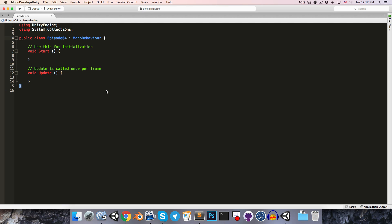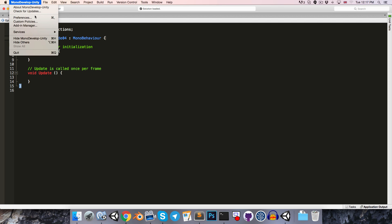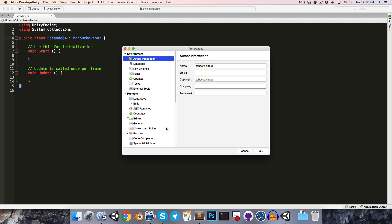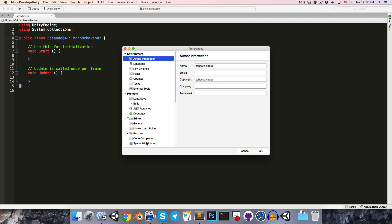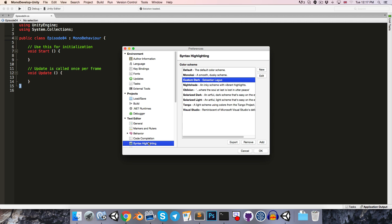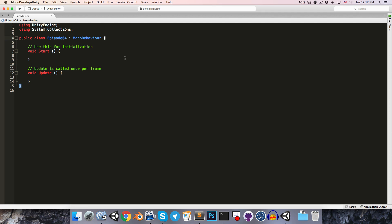So this is the default text that we're faced with when we create a new script in Unity. Don't worry if your colors are different from mine. This is just something that we can customize under syntax highlighting in the preferences, and obviously it doesn't change the way that the code behaves at all.